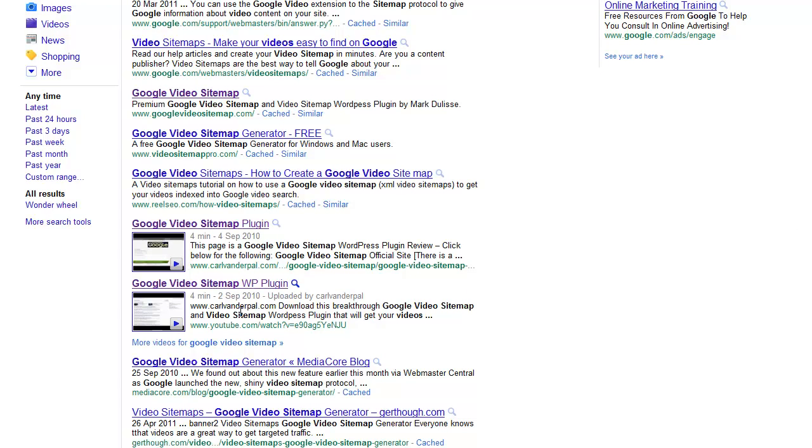And it shows another video going to a YouTube site. And this is all because of putting YouTube videos on your websites. It's all because of using the Google Video Sitemap on your own website.